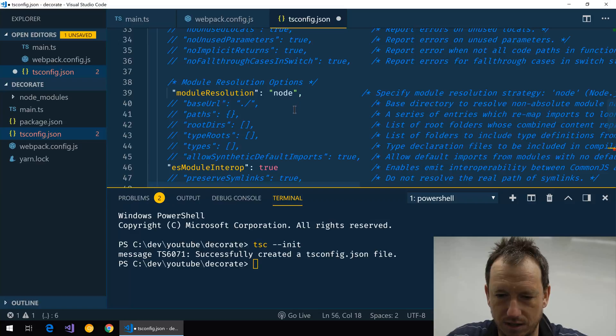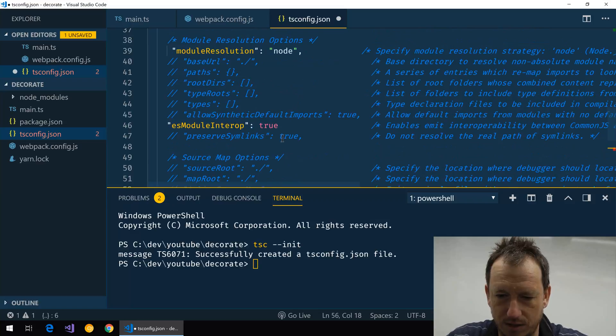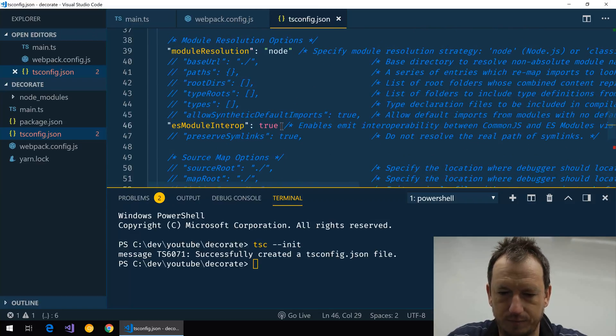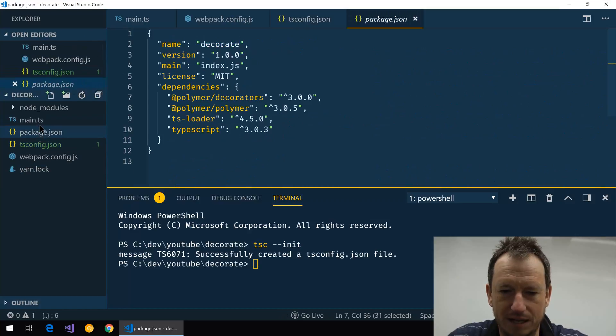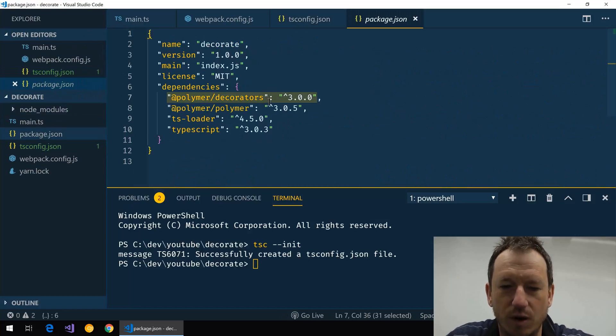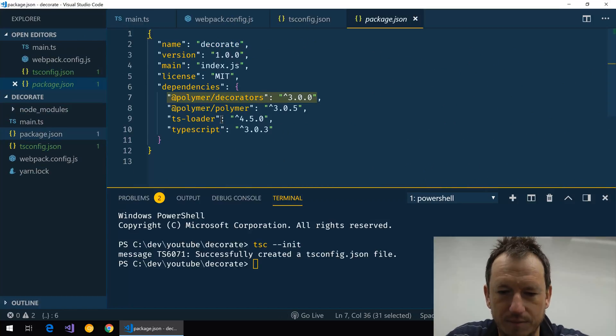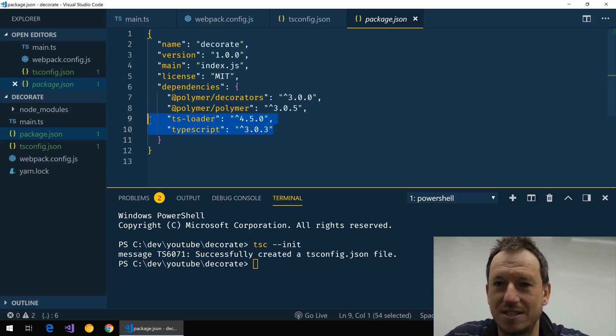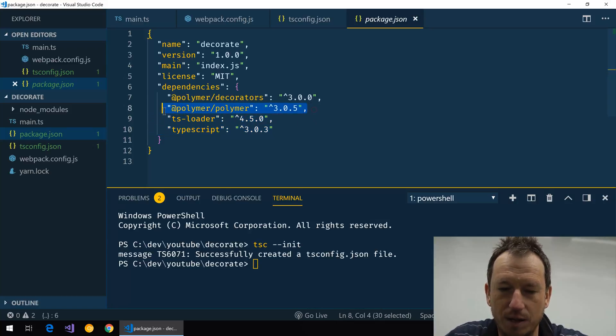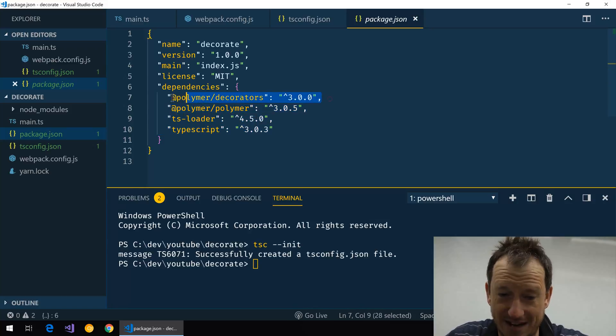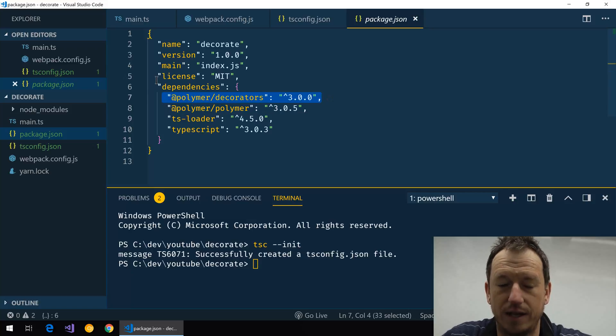Just needs a comma there I think, and that should be good. I'll just go into the package.json to show you what I've included previously. So we've got TypeScript and ts-loader for transpiling, we've got normal Polymer, and then we've got @polymer/decorators as well.